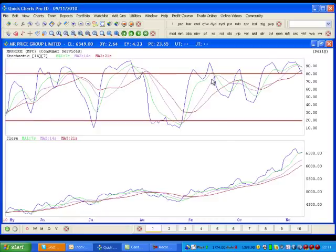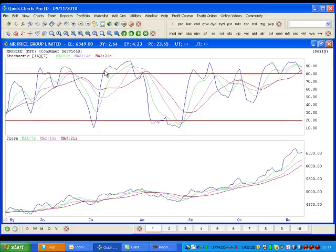We get what's termed overbought and oversold positions with Stochastic. In other words, the trend moves above 80. This doesn't mean that you necessarily sell automatically because it can stay above 80 and trend up and down for quite some time.